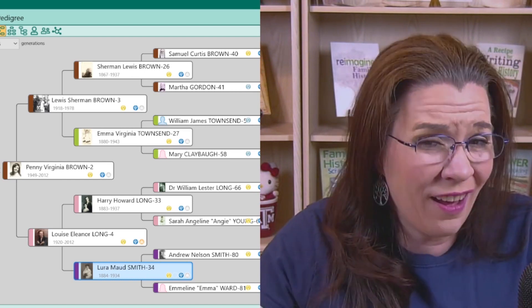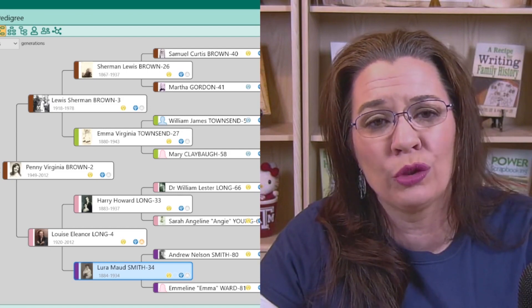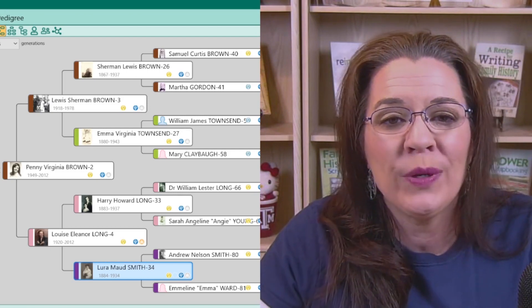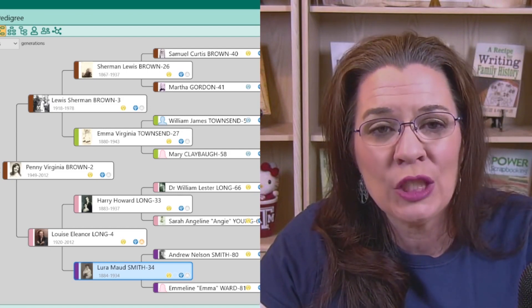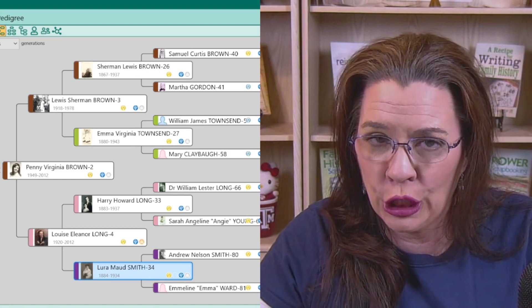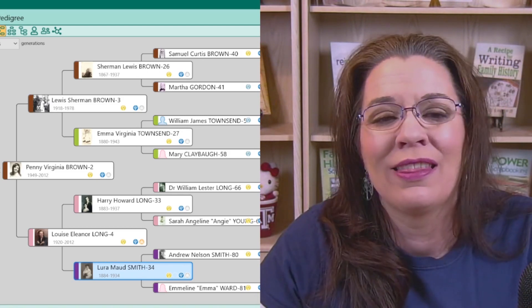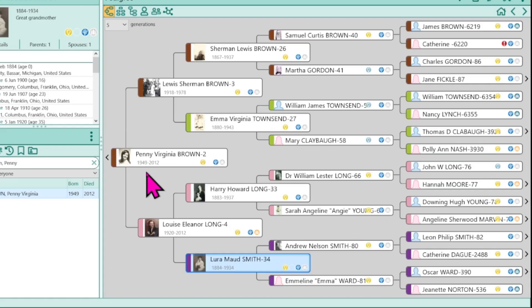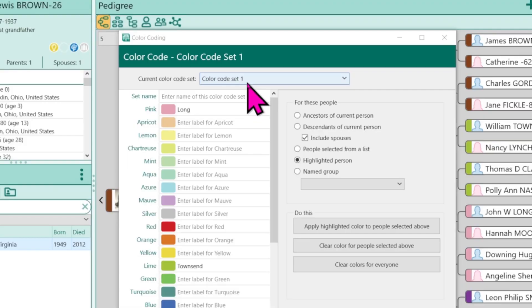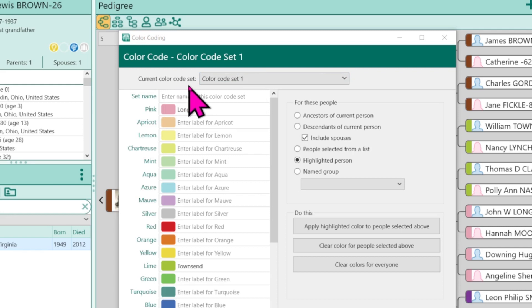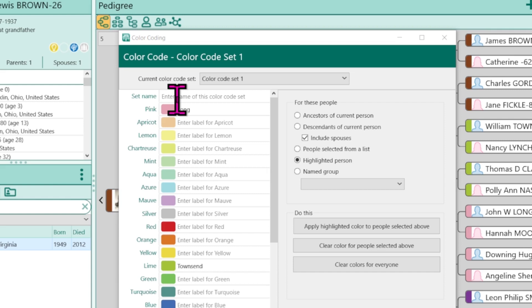On the other hand, you can assign multiple colors to a person, but you have to switch between color sets. Confused? Let me explain. In this color code set, I have colored ancestral lines. If I double click on the colors to open up that color coding window, notice up here we have current color code set, color code set one. And then we have this option for a set name.